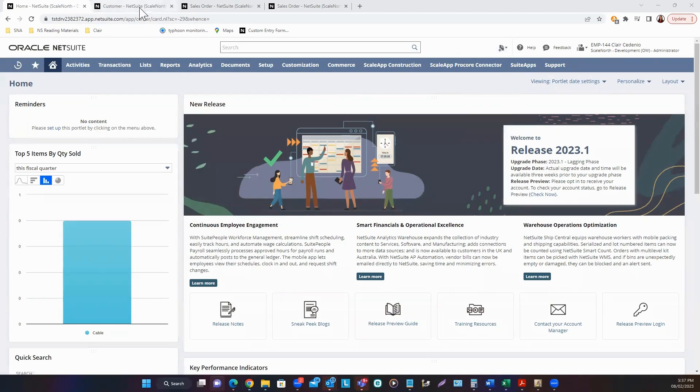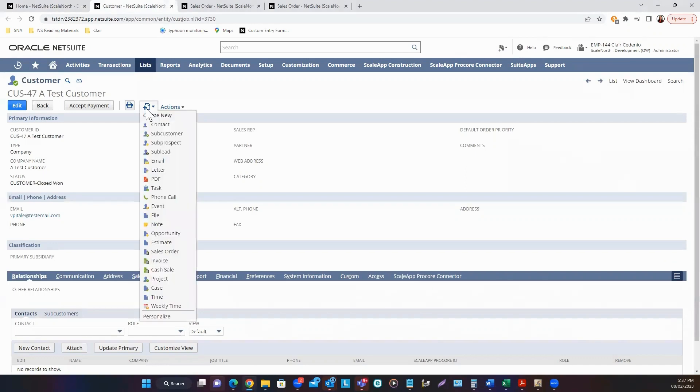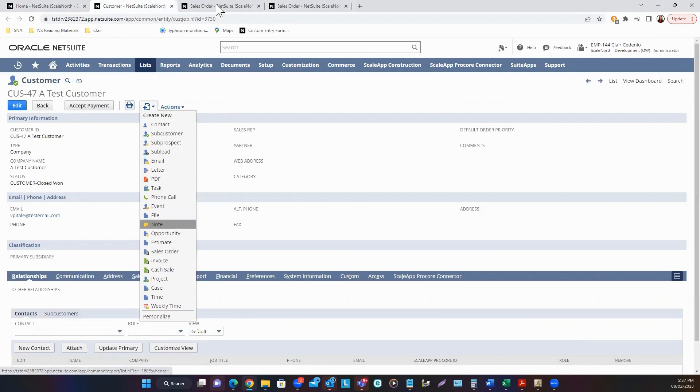Or if you are already on a customer record, hover your mouse to Create New Icon and select Sales Order. Sales orders accessed via the customer record will have the customer field auto-populated.